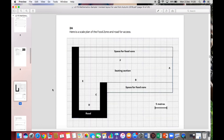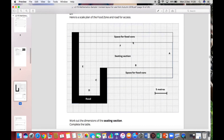The question talks about a scale plan of the food zone and the road for access. We've got a space here for the food vans, and here is our key. It says two of these big squares equals five meters. So if one big square is 2.5 meters, we can count: half, one, one and a half, two, two and a half — each small square is half a meter.